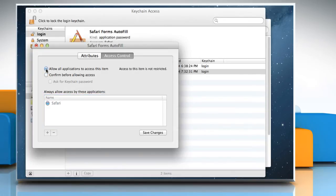To control access to this password, select Confirm before allowing access.